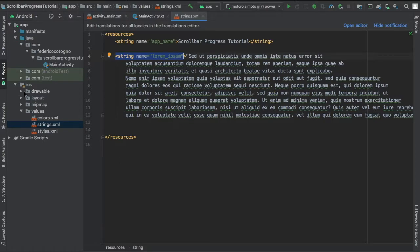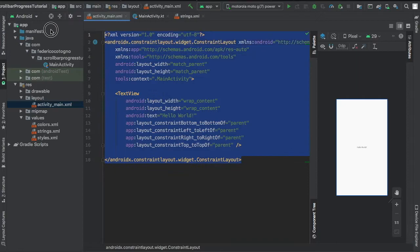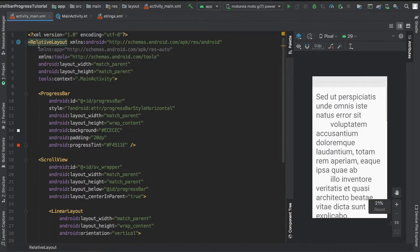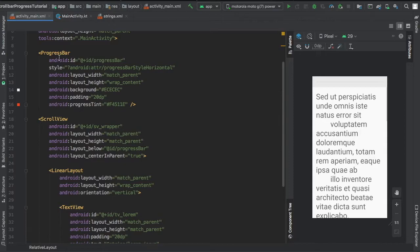And then we'll be going to our activity_main.xml, and here I'm just going to copy and paste an XML file I created earlier. But I created a relative layout. I gave the progress bar an ID of progress bar, made the style horizontal.